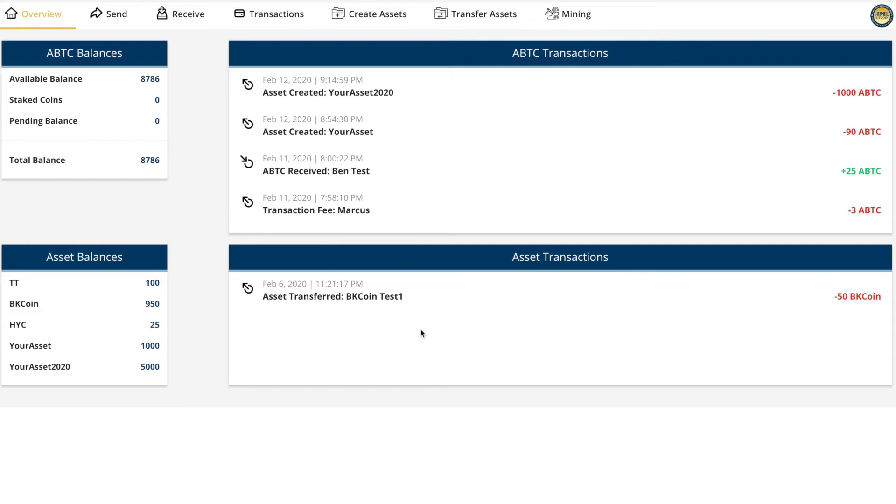Hello and welcome to the first tutorial of the AML Bitcoin Wallet 2020. Today we will present how to create your very own compliant digital asset, because we actually built a digital compliant currency creation engine which is a world's first.